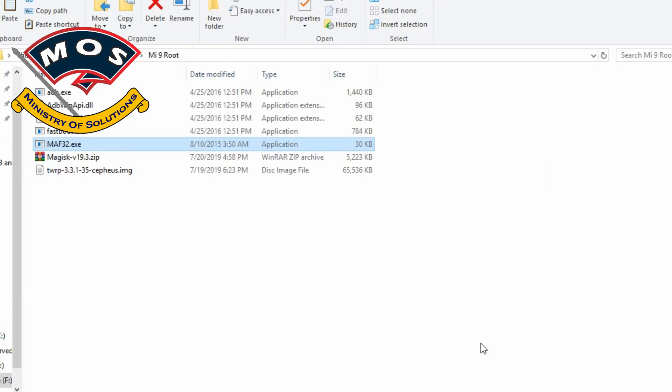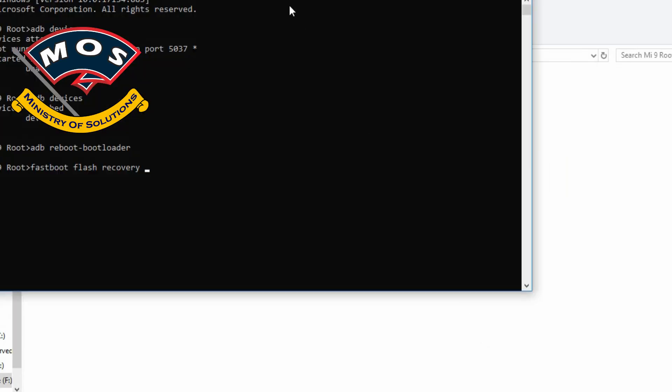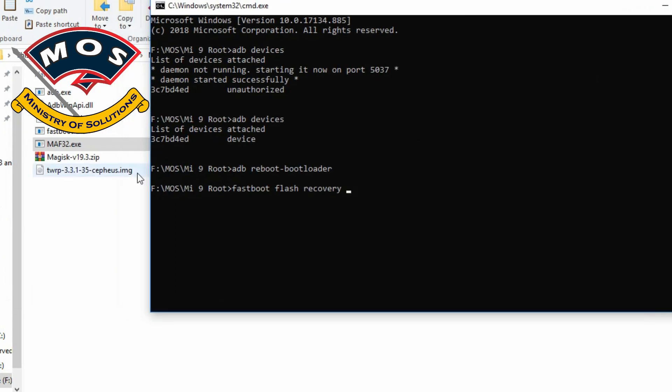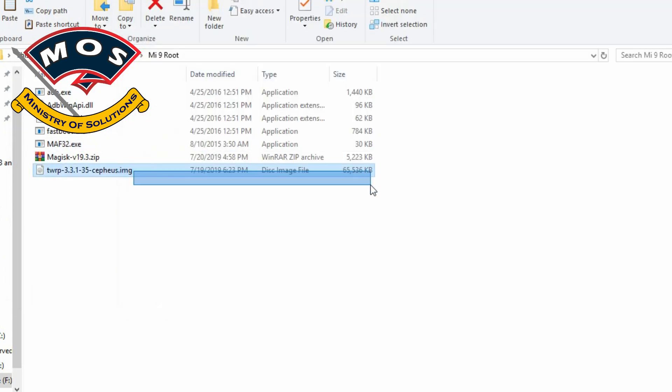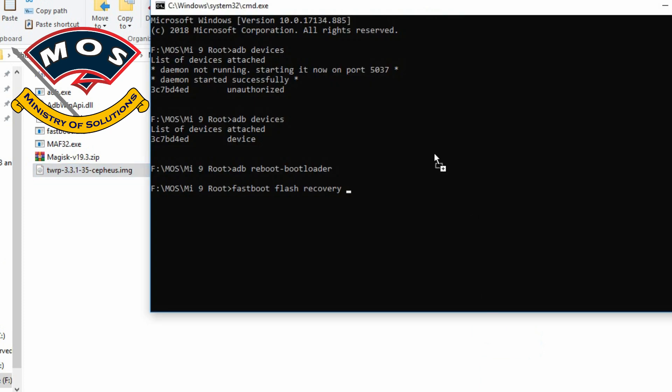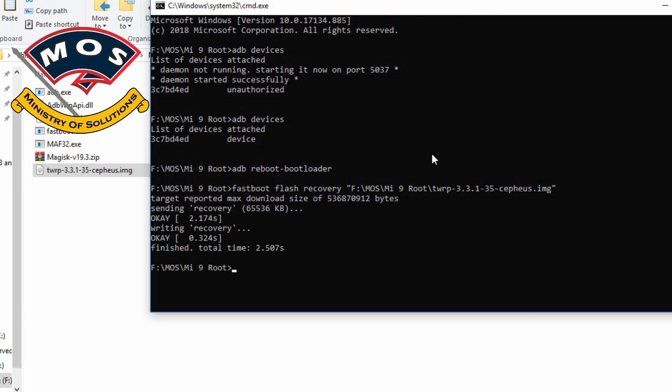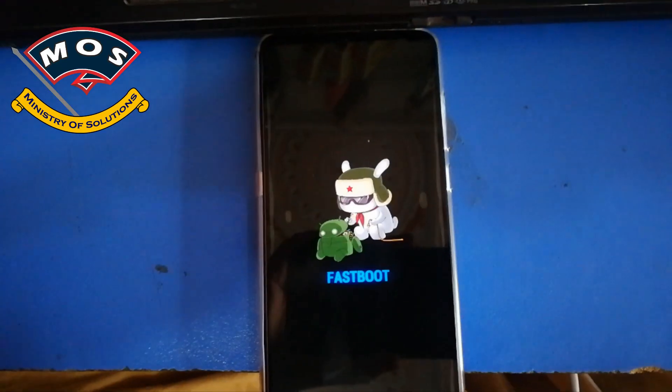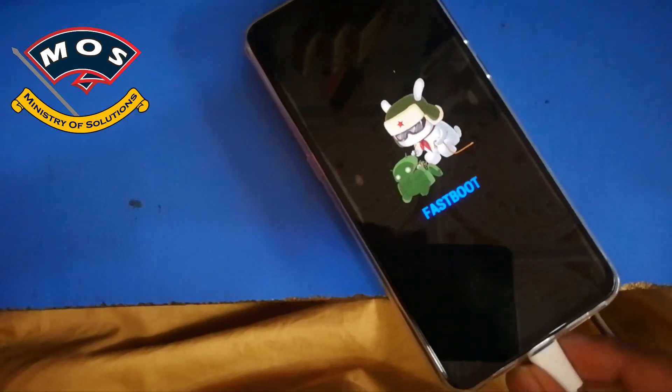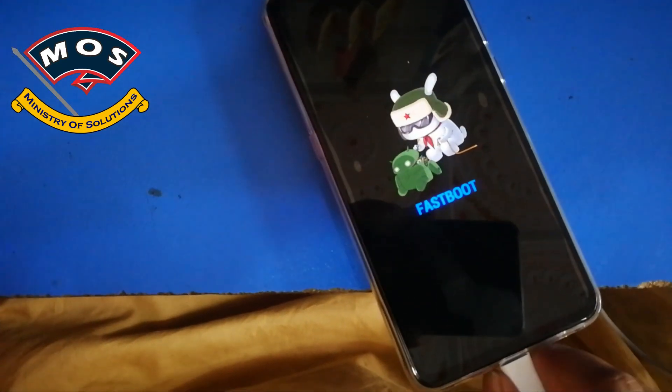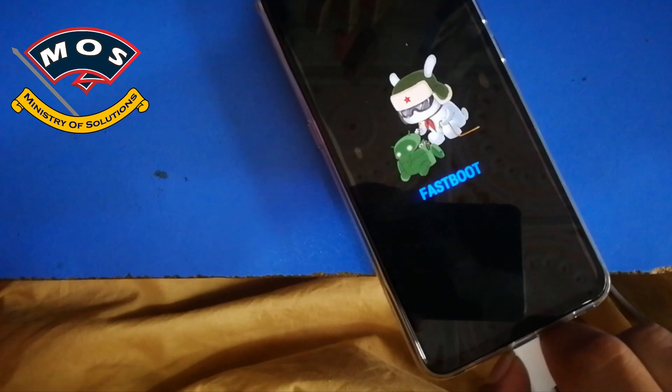The command is fastboot flash recovery, and then drag and drop the TWRP recovery on CMD screen and press enter. Once TWRP is flashed successfully, you need to disconnect phone from PC.